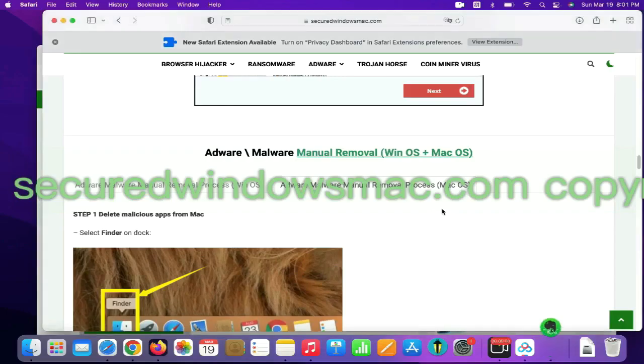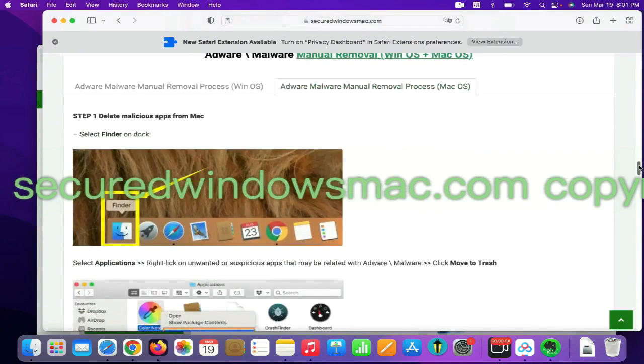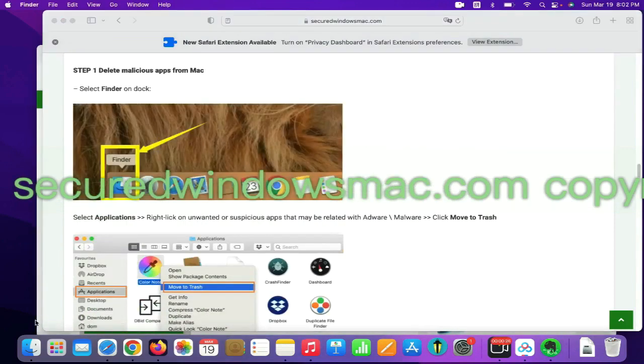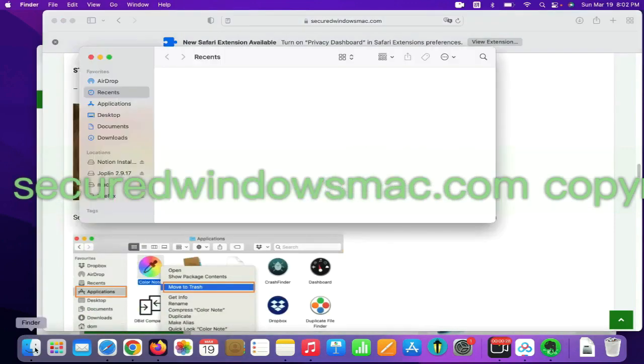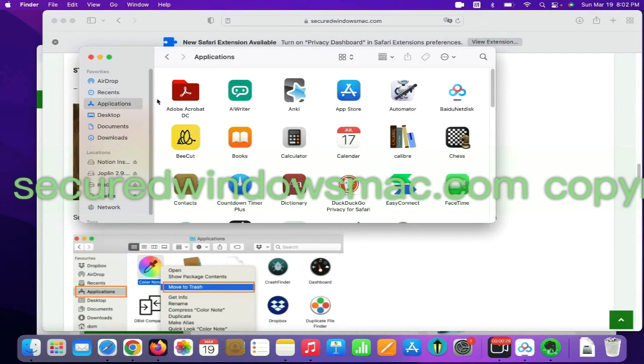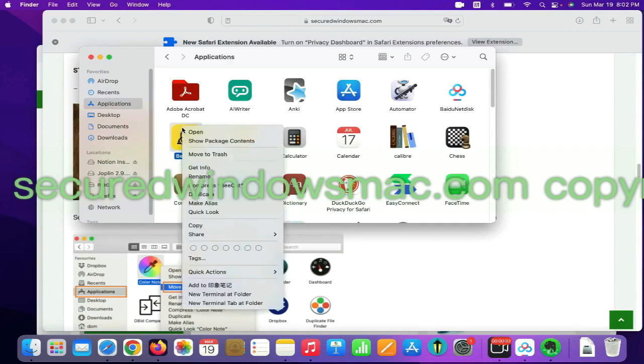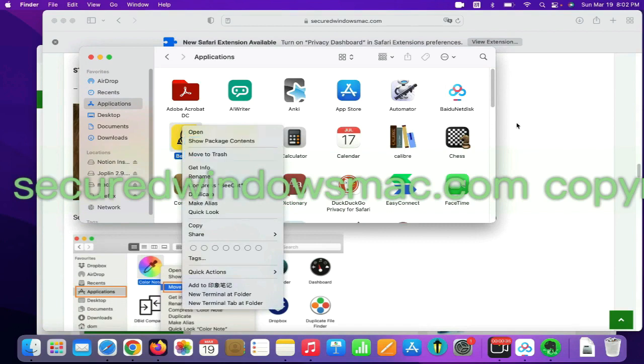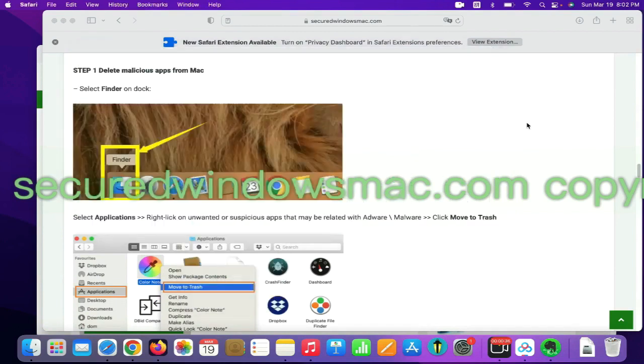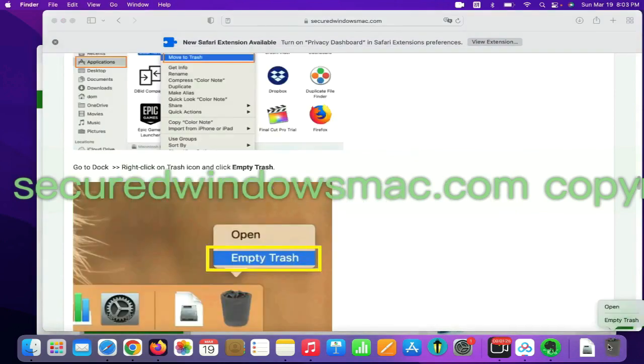First step, delete malicious apps from Mac. Select finder on dock, click applications, right click on unwanted or malicious app, and click move to trash. Then go to dock and empty trash.